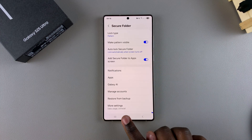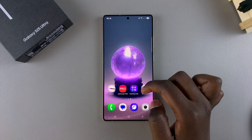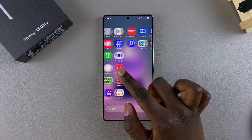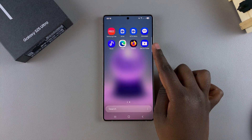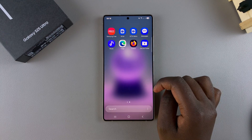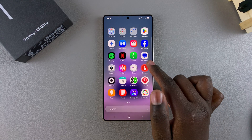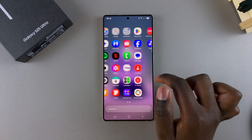Once you've done that, whenever you go to look at the app screen or the home screen, you should see your secure folder listed right there. That's how you can hide or unhide your secure folder.